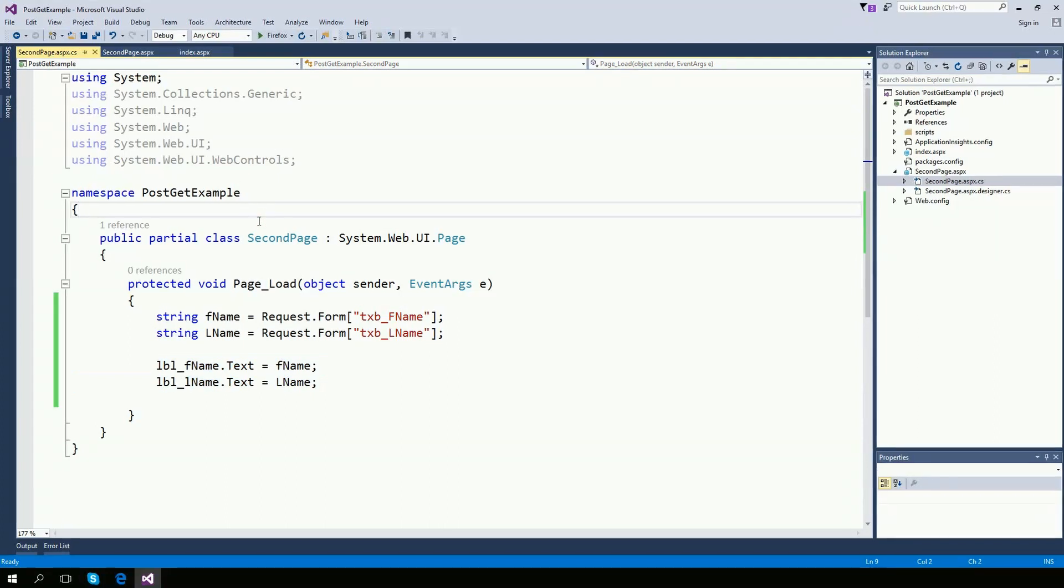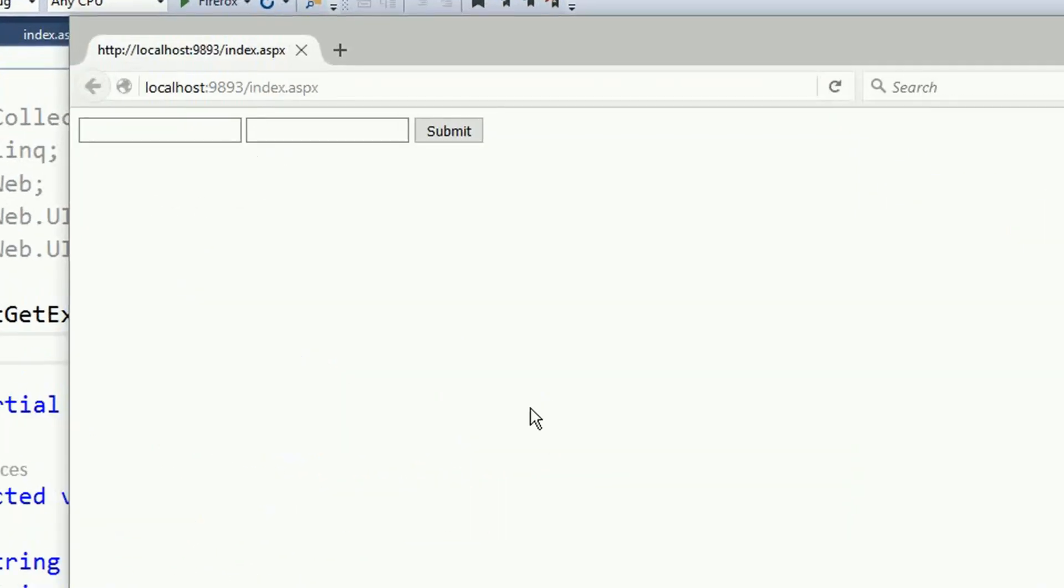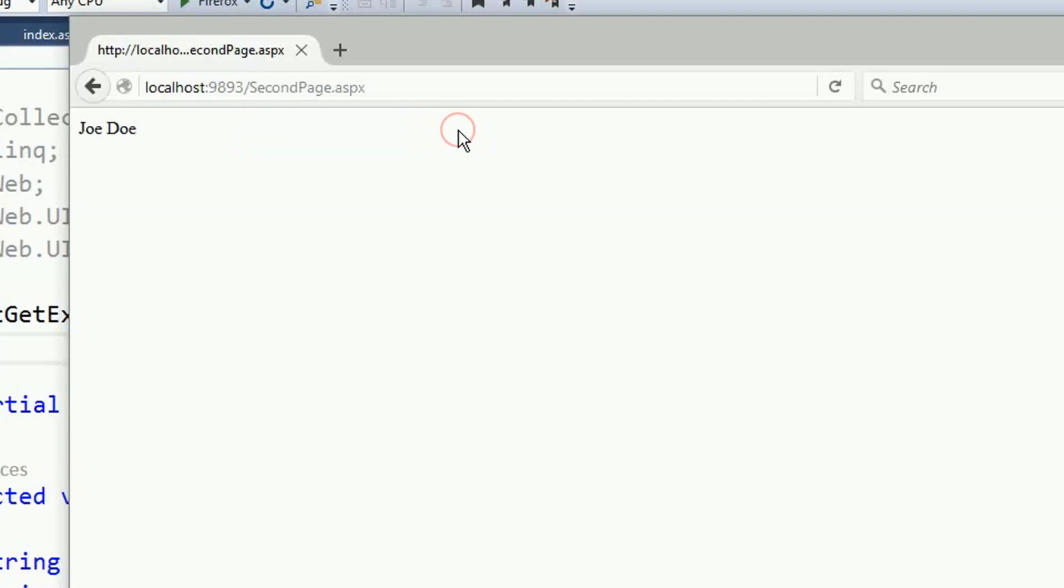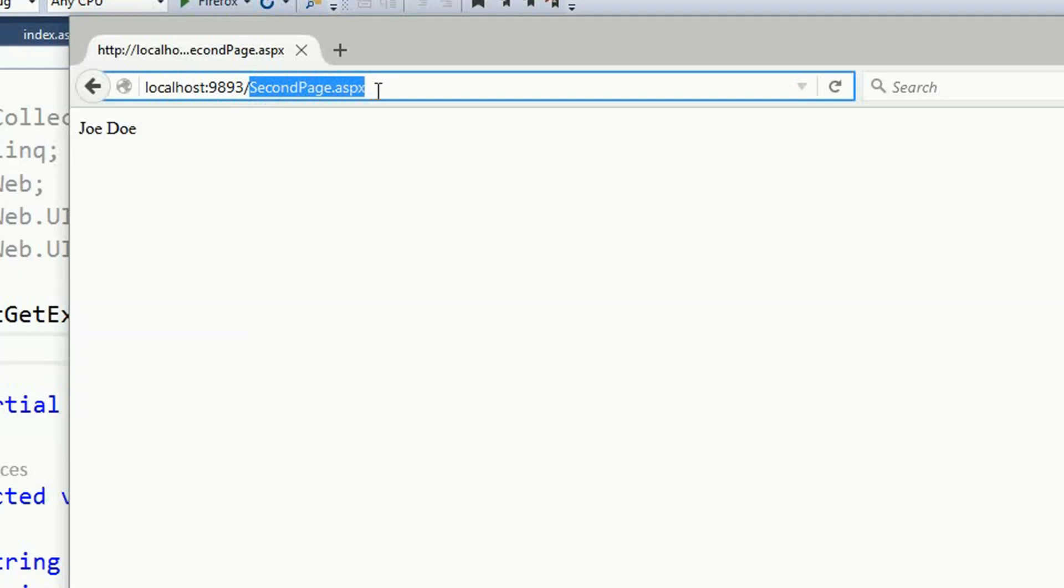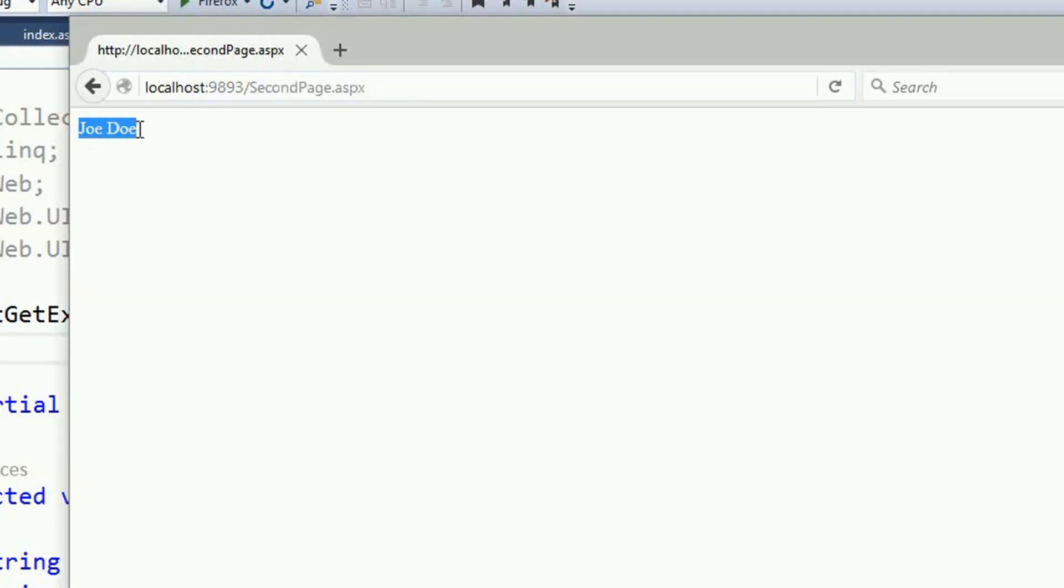So let's run this program. So the first name I'm going to put Joe. Dole. Submit. And then, if you look here in the URL, the second page now has the information from the first page.